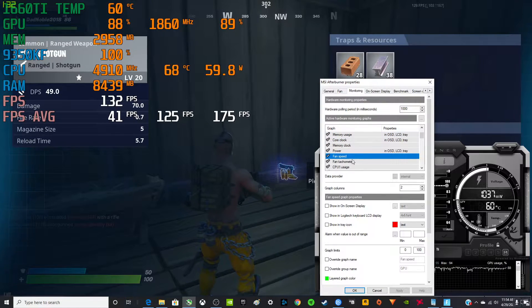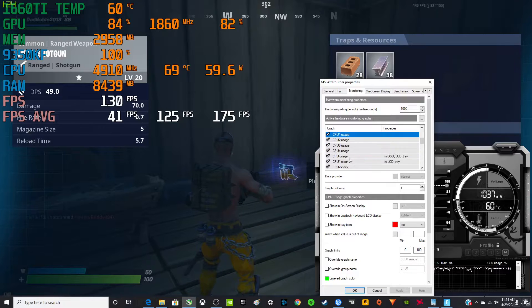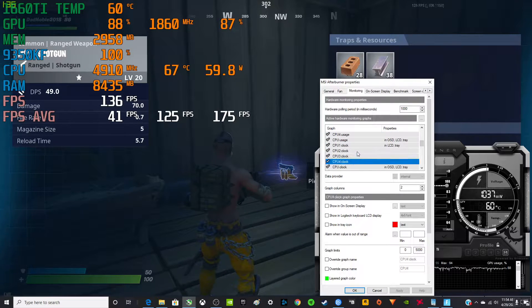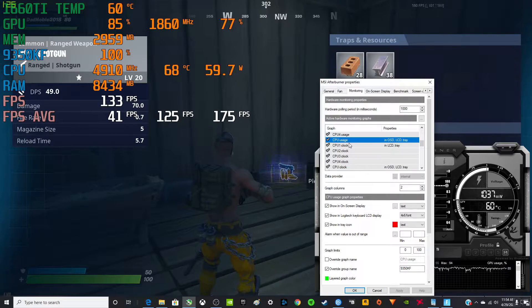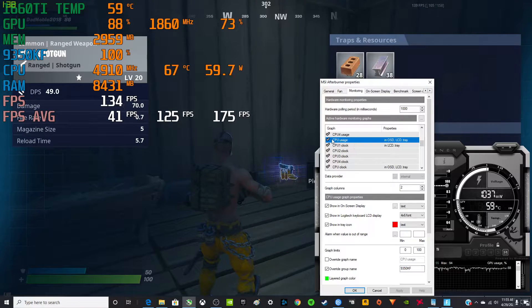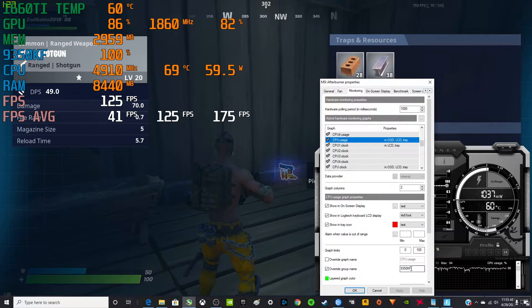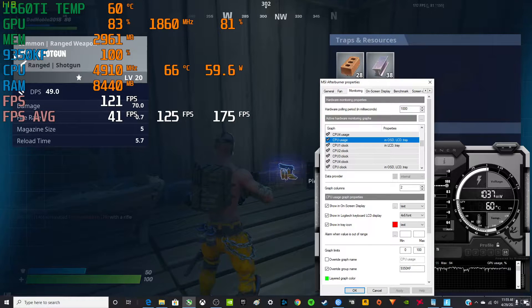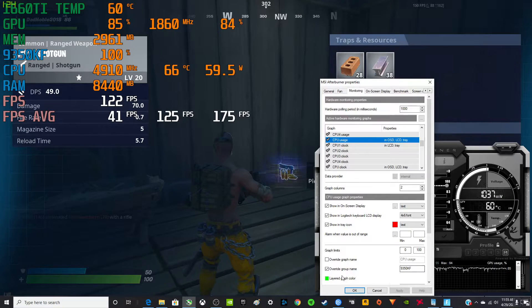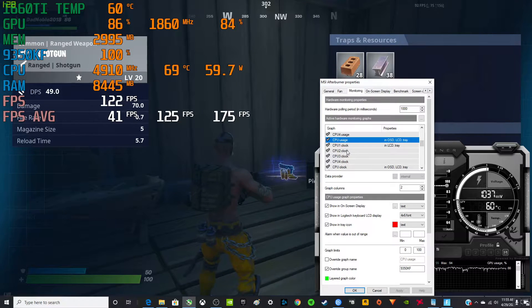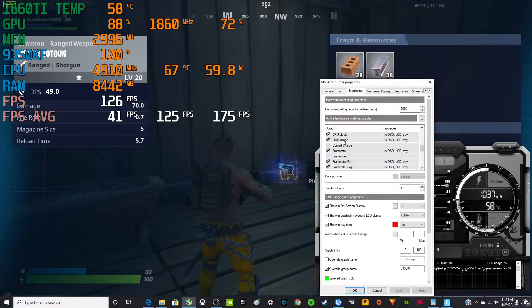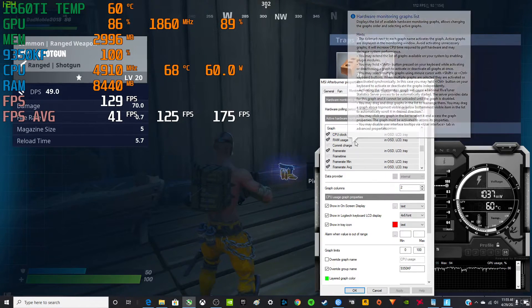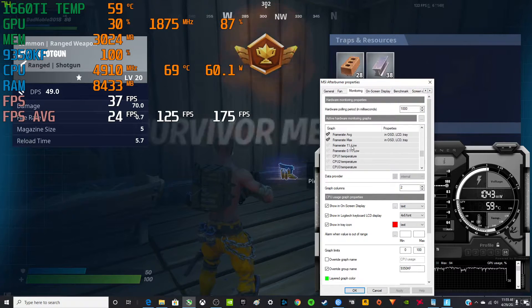This just shows you the names of these. Then somewhere in here, CPU usage I renamed that 9350KF and you see that right there. That's one of the cool things about this override group name.